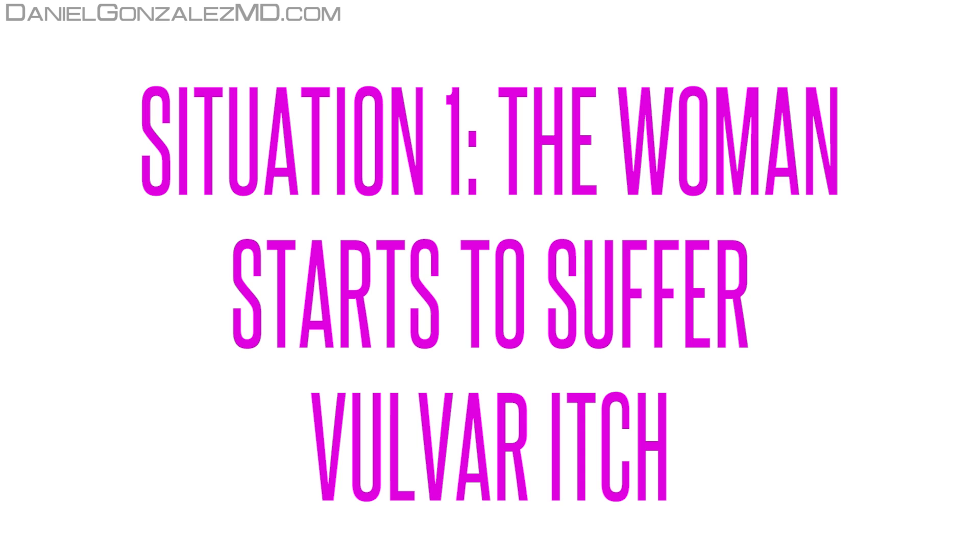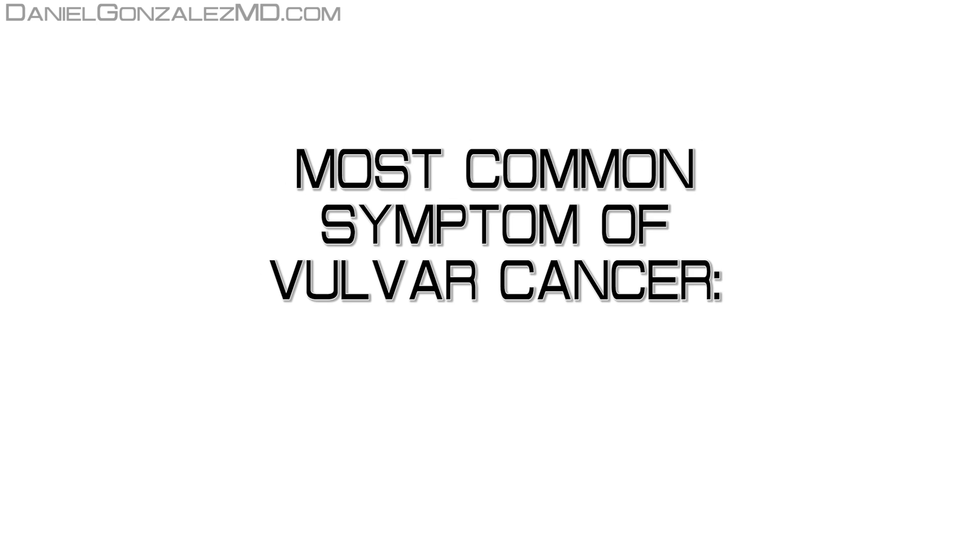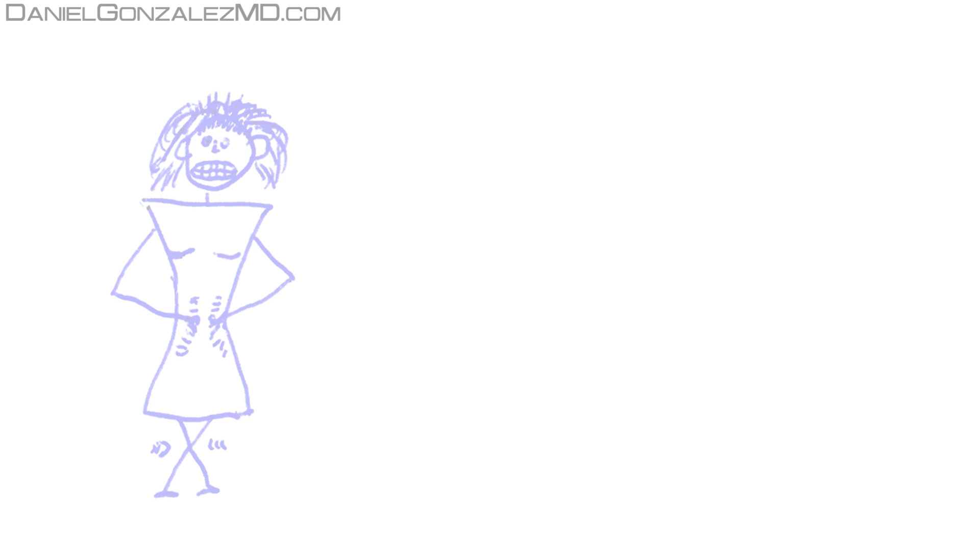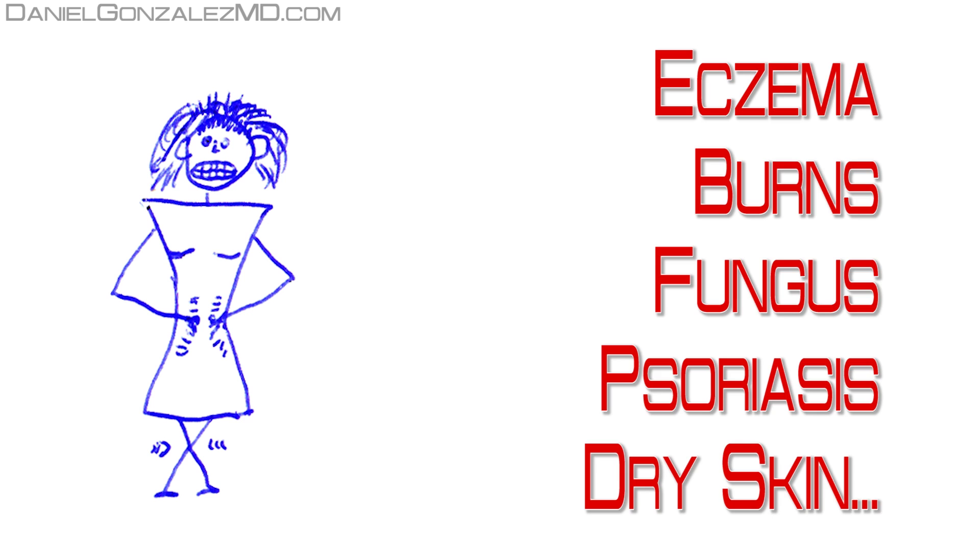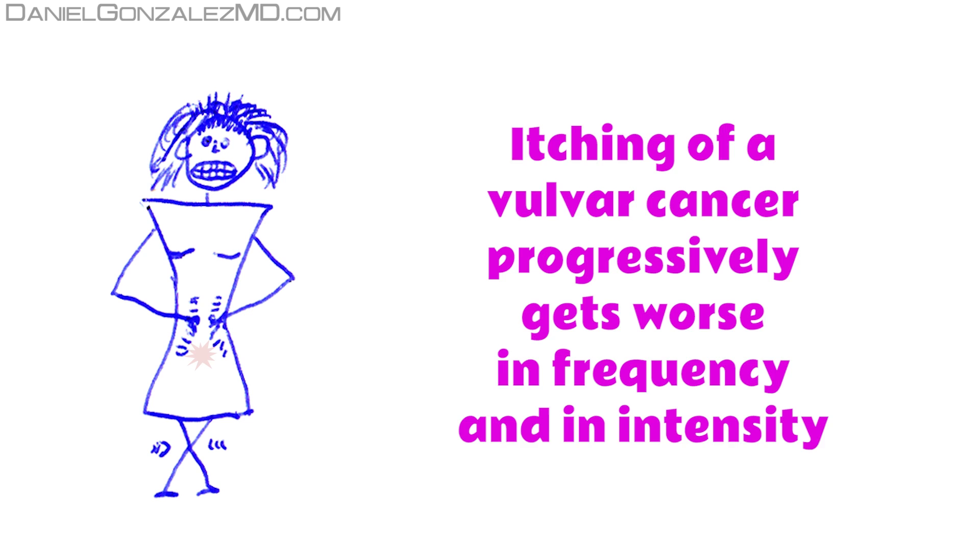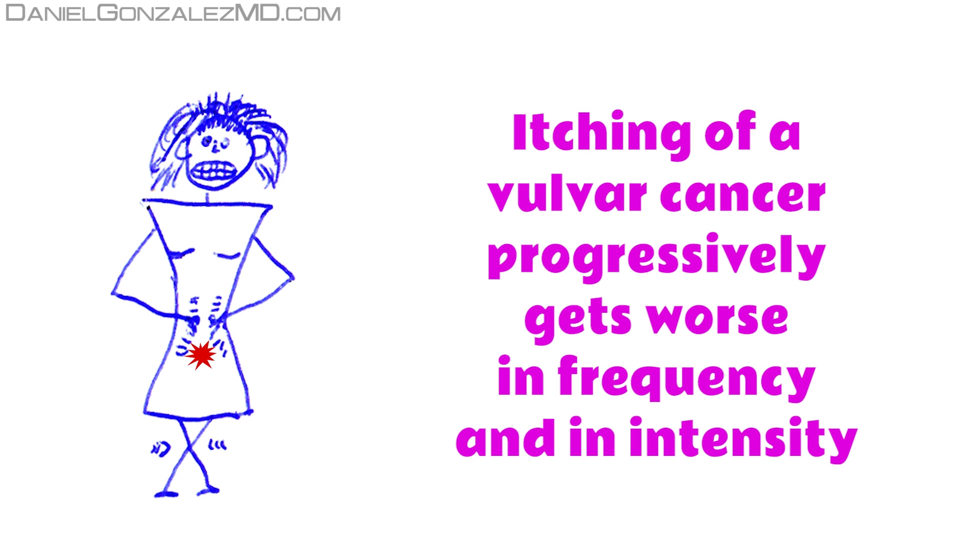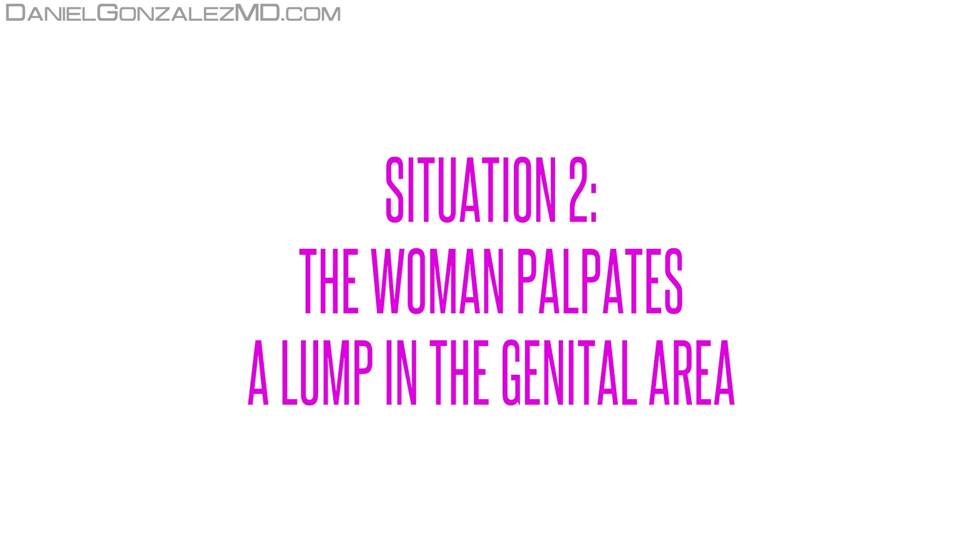Situation 1: The woman starts to suffer vulvar itch. The most common symptom of vulvar cancer that has not yet spread out of the vulva is itching. It is important to notice that not every vulvar itch will have vulvar cancer below. Many benign processes can produce this itch. The itching caused by vulvar cancer tends to get worse over time and eventually lead the woman to palpate an injury in the vulva.